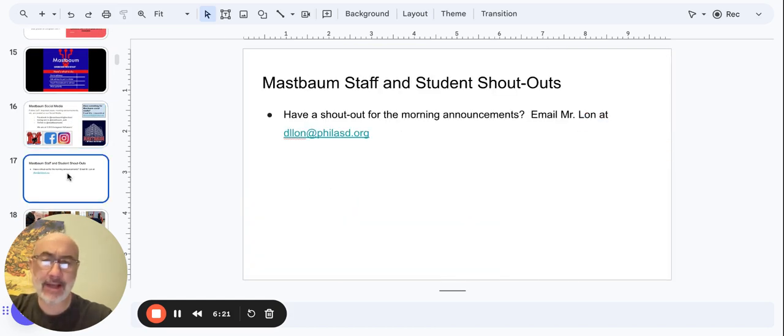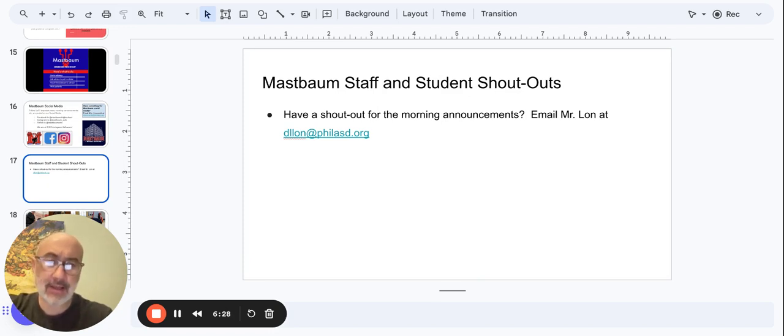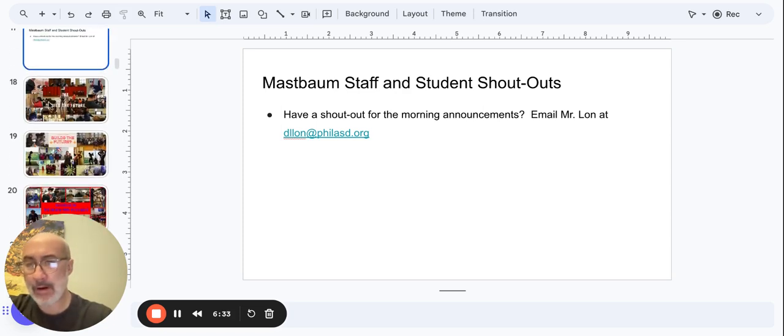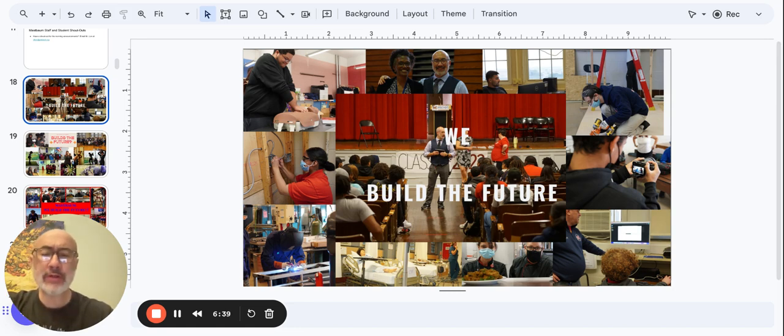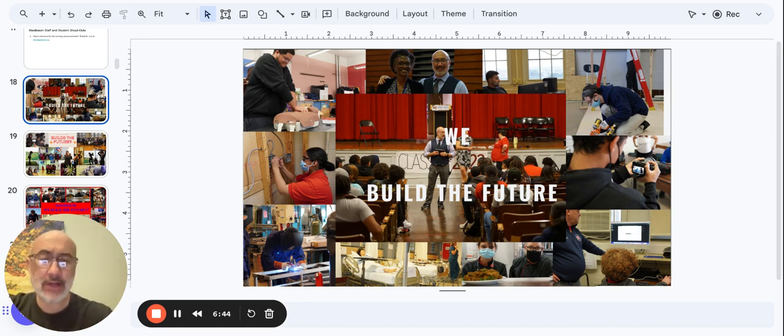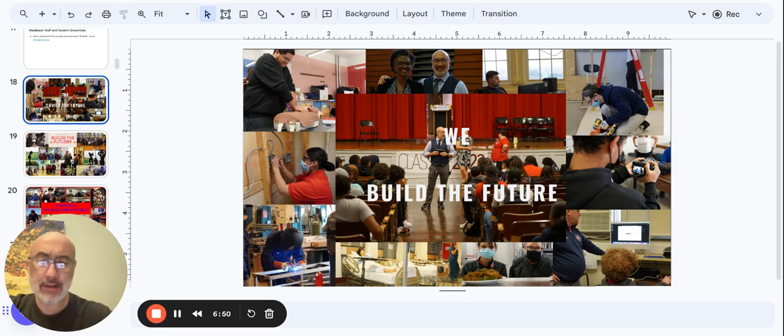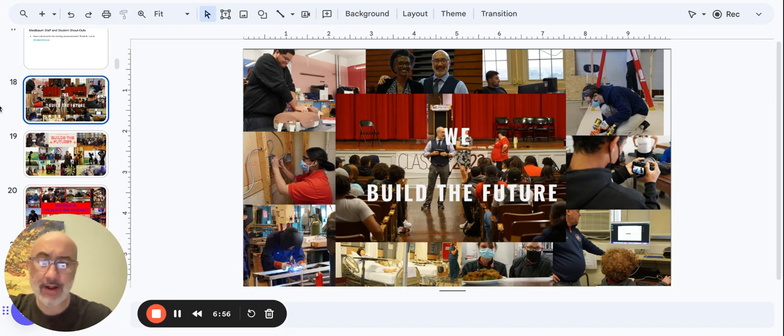No shout-outs today. If you have any shout-outs, staff, students, please contact me, Mr. Lon at dlon@philasd.org. And that's right, we have a school vision that we talk about all the time, that we live out. It's why we educate at Mastbaum. It's why we attend Mastbaum. We do so to be builders in whatever sense that applies because we're Mastbaum and we build the future. Have a great Thursday.